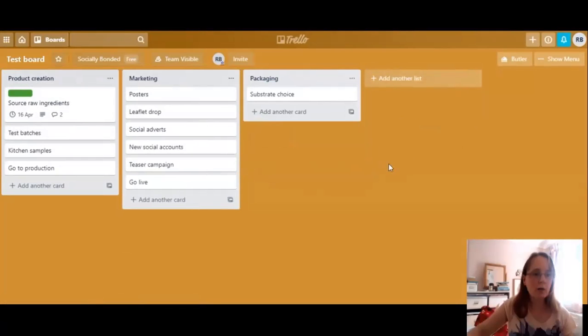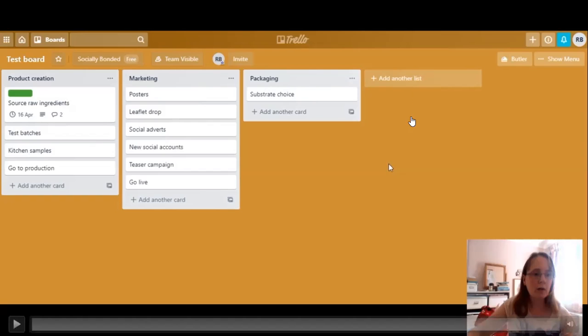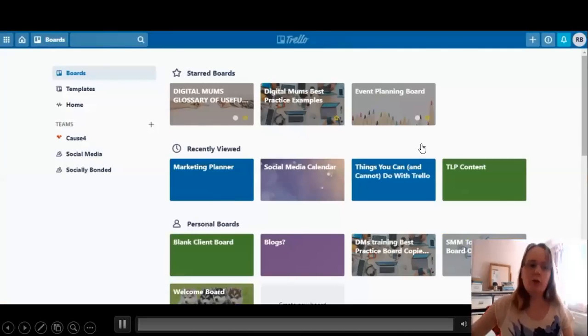That is the way you go about setting up a board. If you have any questions at this point, please do put them in the chat box and we'll just pause for a second to have a look. Okay, looks like everybody's fine — let's move on.